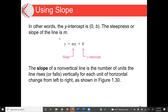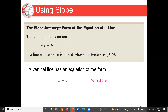The slope of a non-vertical line is the number of units the line rises or falls vertically for each unit of horizontal change from left to right. We shall discuss this in more detail in the next section. This is our slope-intercept form of equation of a line: y equal to mx plus b.